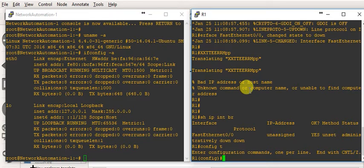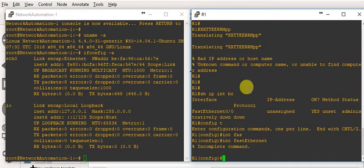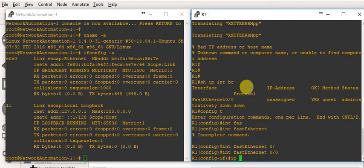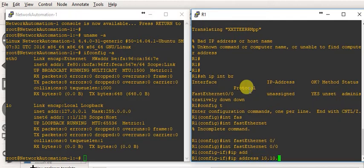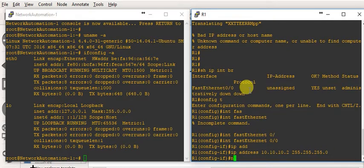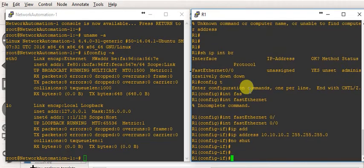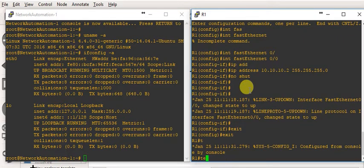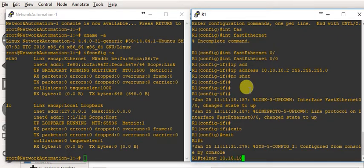We'll set up a new IP. Interface FastEthernet 0/0 — IP address 10.10.10.2 255.255.255.0, and no shutdown. That's it, we have done the initial configuration of this router. We also need to check whether Telnet is allowed on this router, so let's exit and try to Telnet to 10.10.10.2.